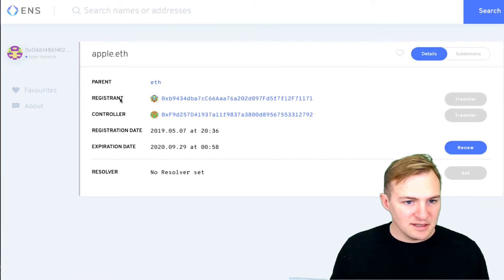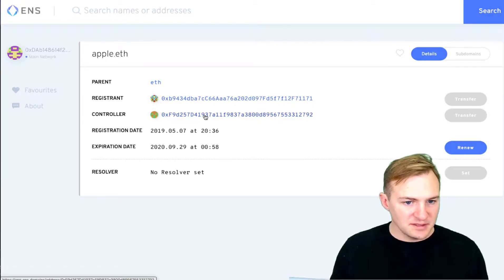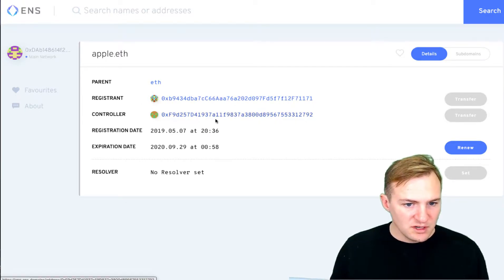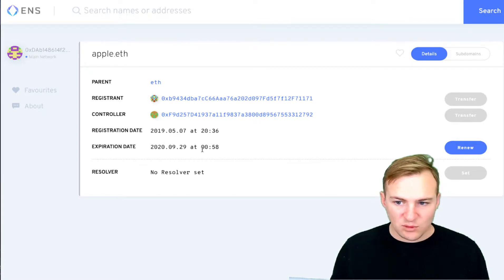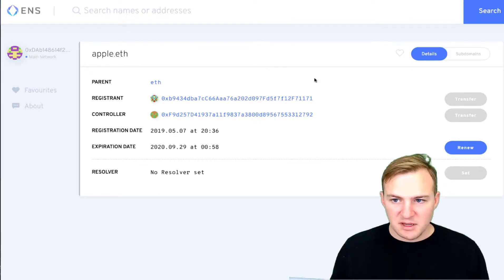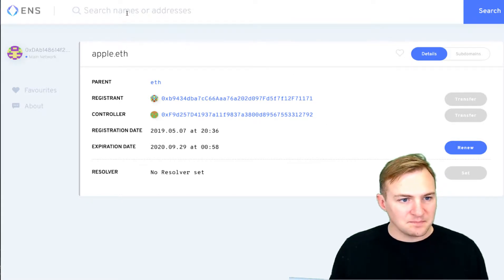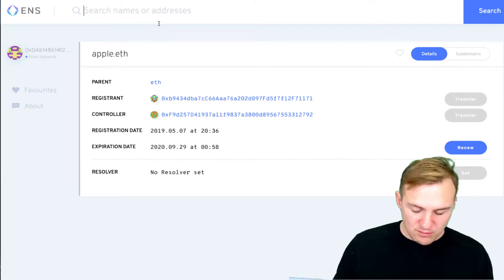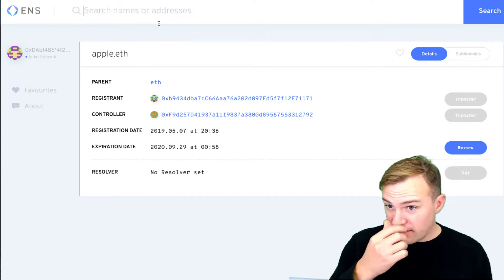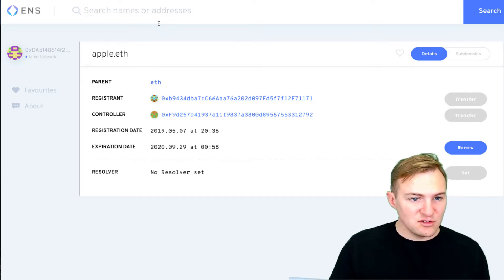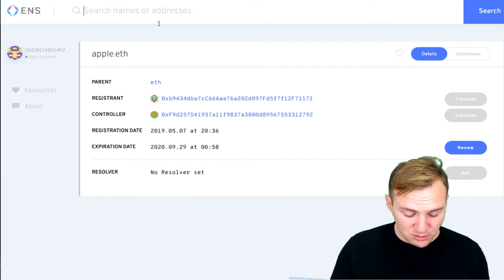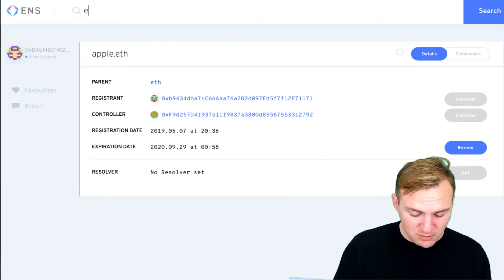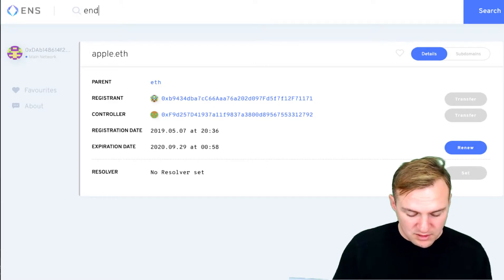So what happens if I type in like Apple? Apple.eth is unavailable. If I click on it, I can see that this is the registrant, this is the controller, and they've bought it for a year. And I'll go a little bit more into depth on what you can actually do once you have these addresses. It's pretty cool actually. But let's go back to endofthechain.